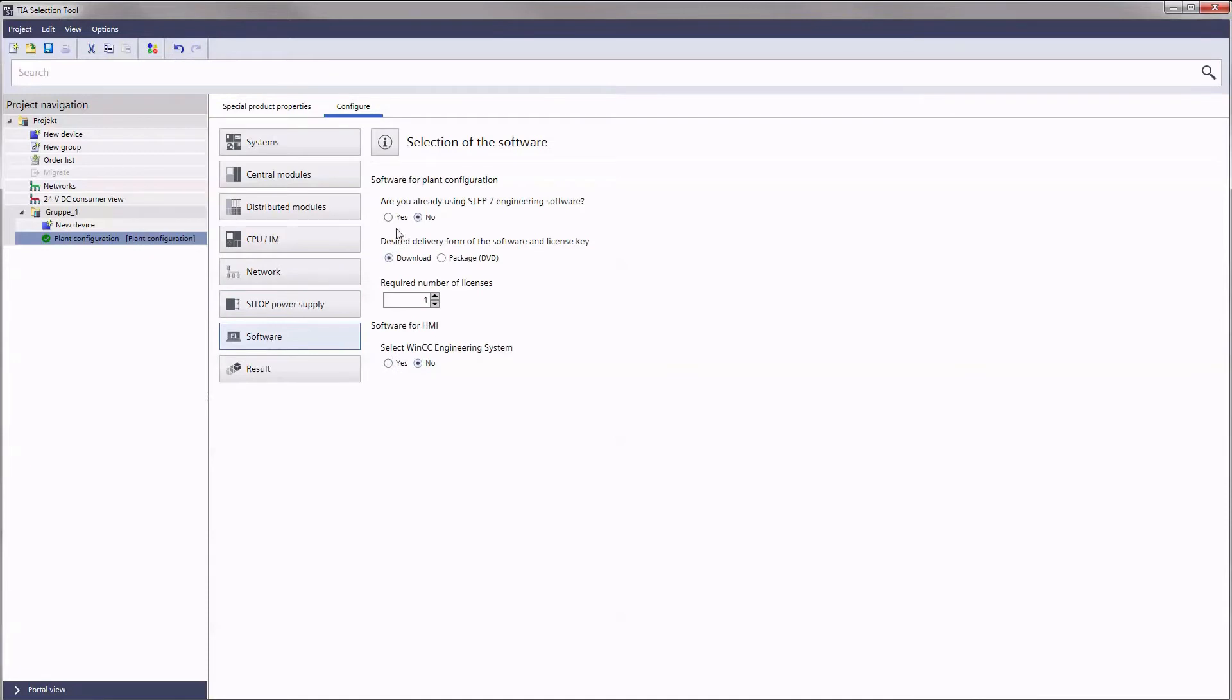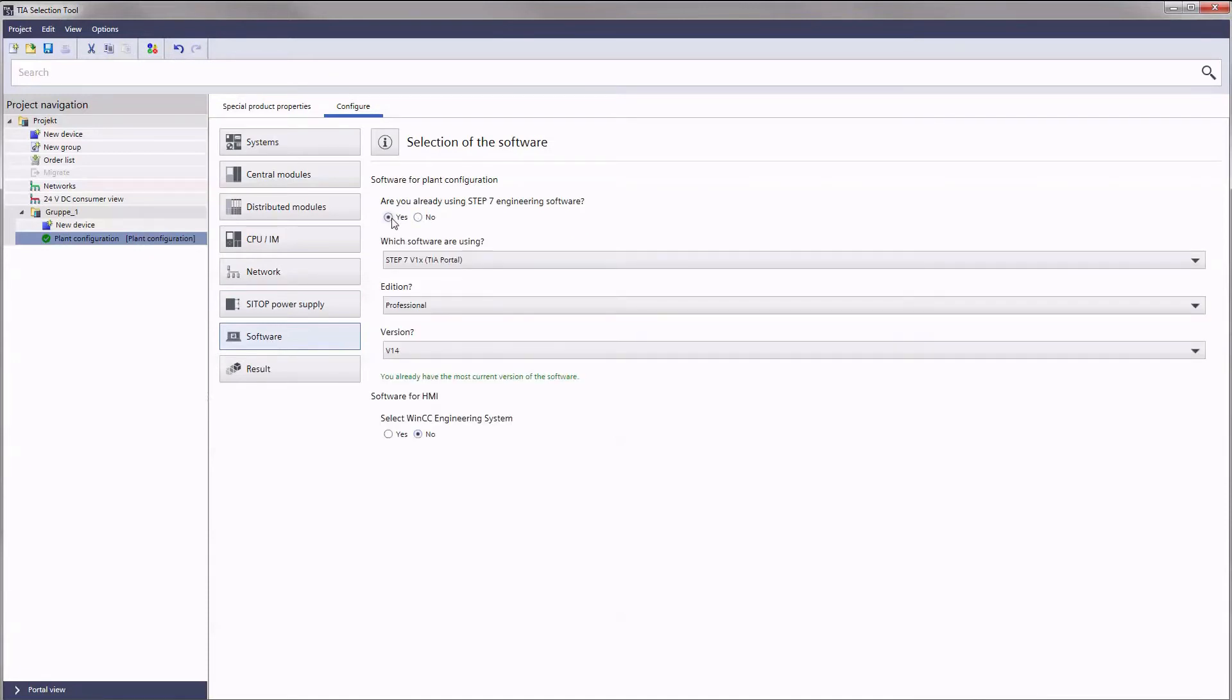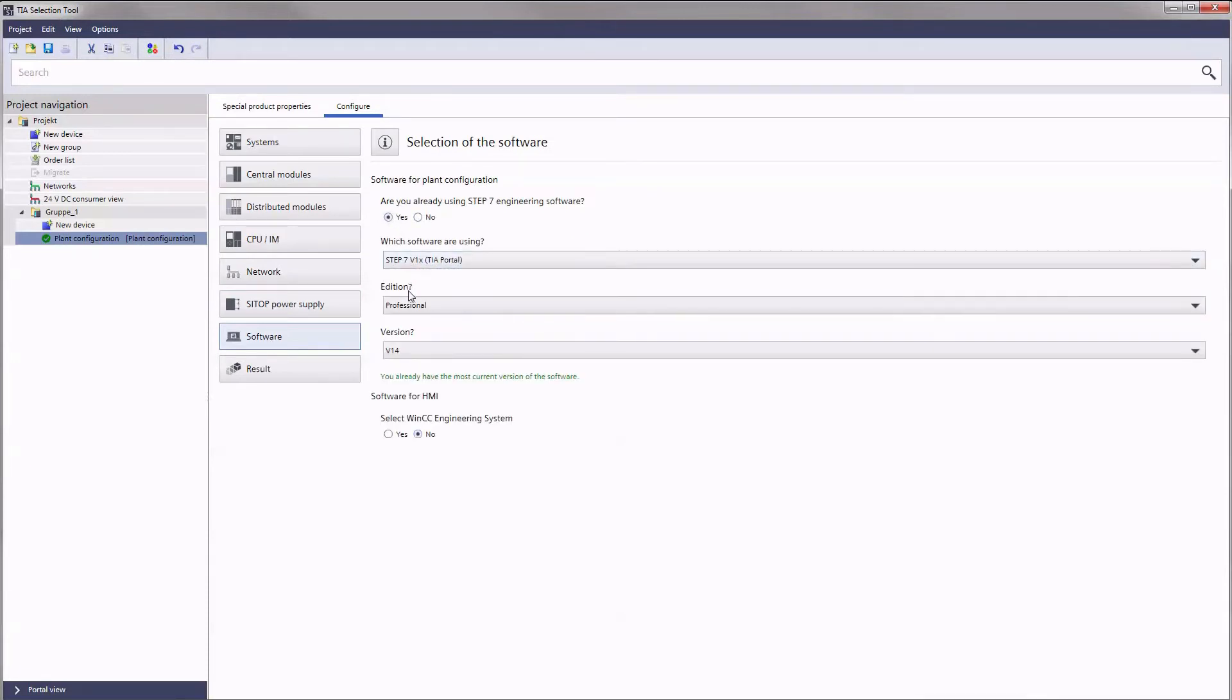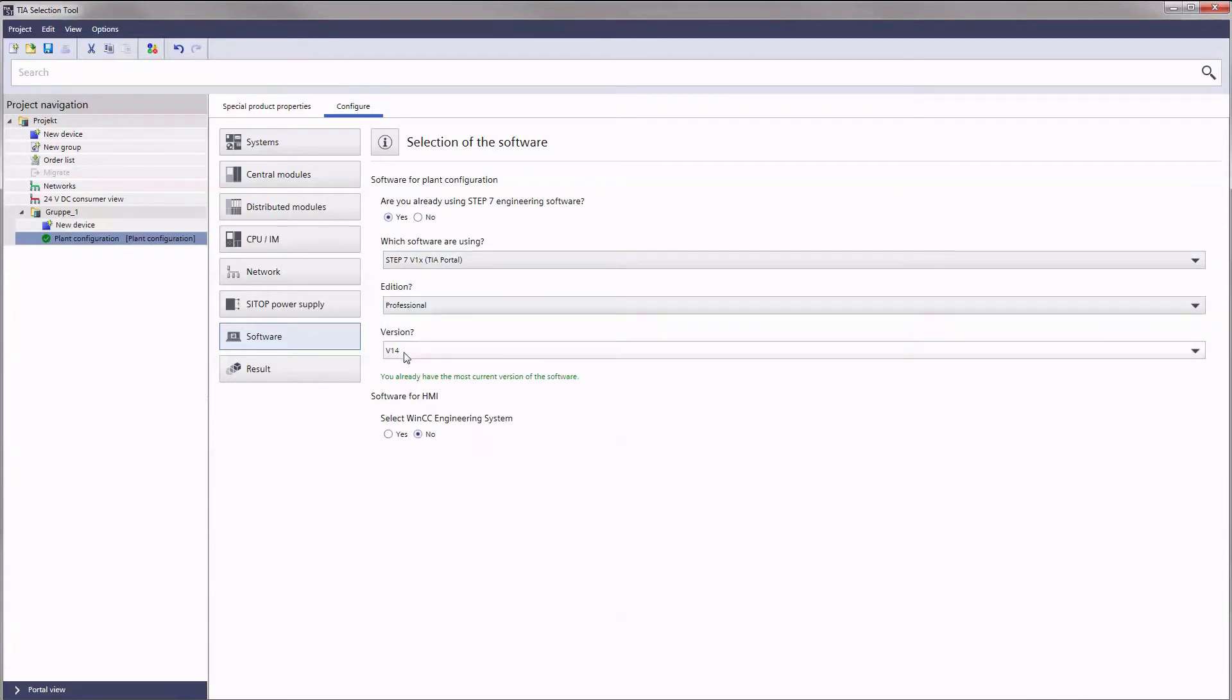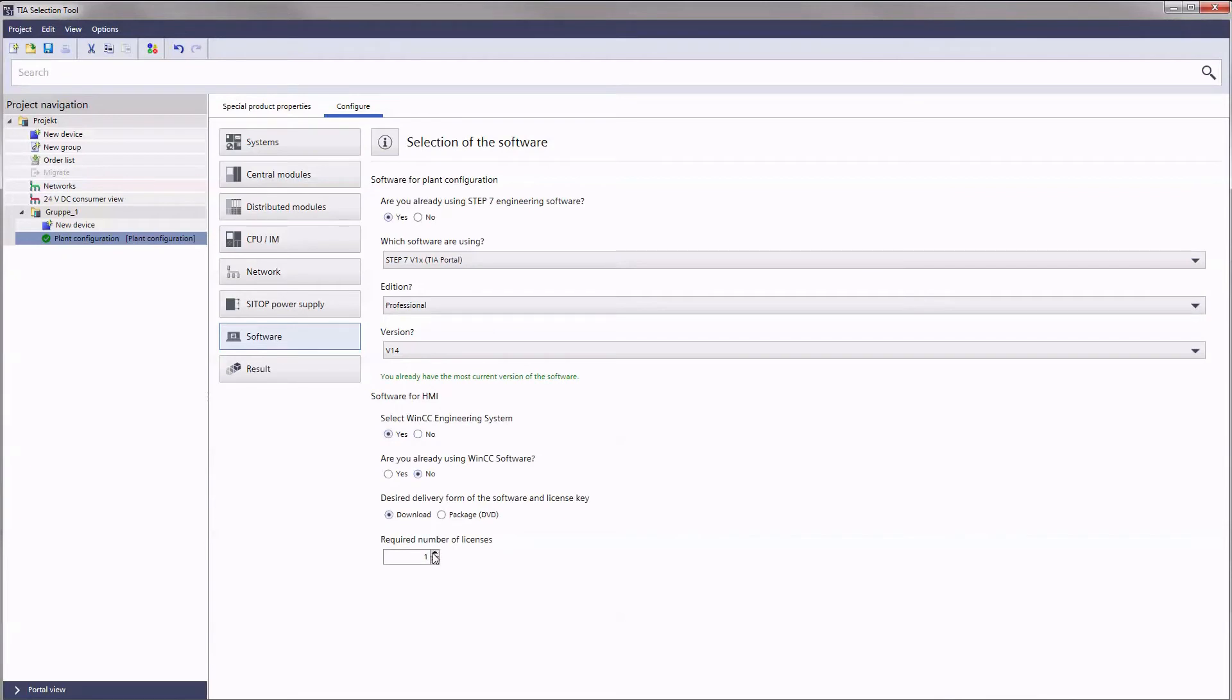Last but not least, you can select how many software licenses you need for planning your system. If you are already using software, please enter your current versions here.